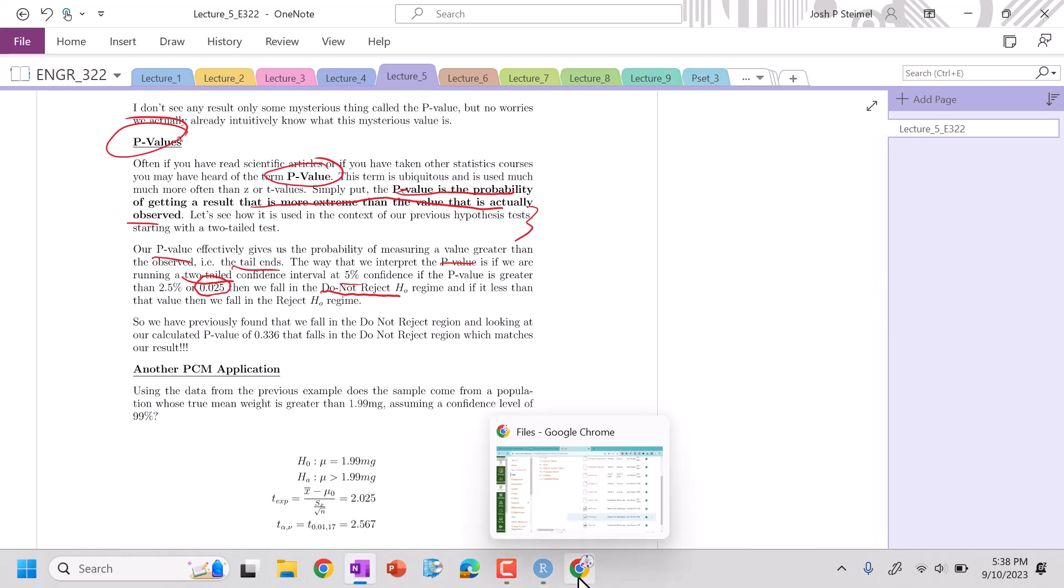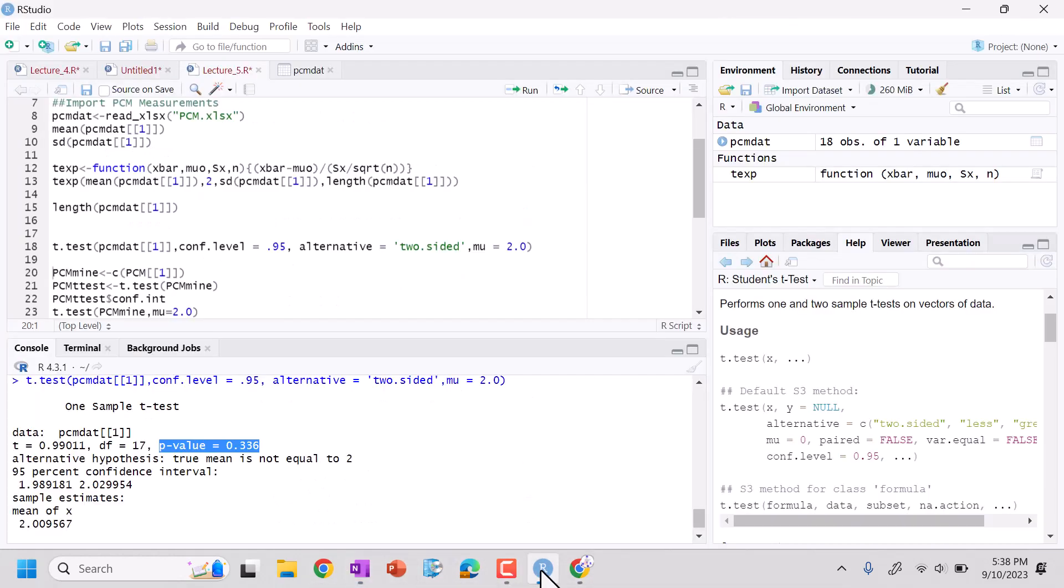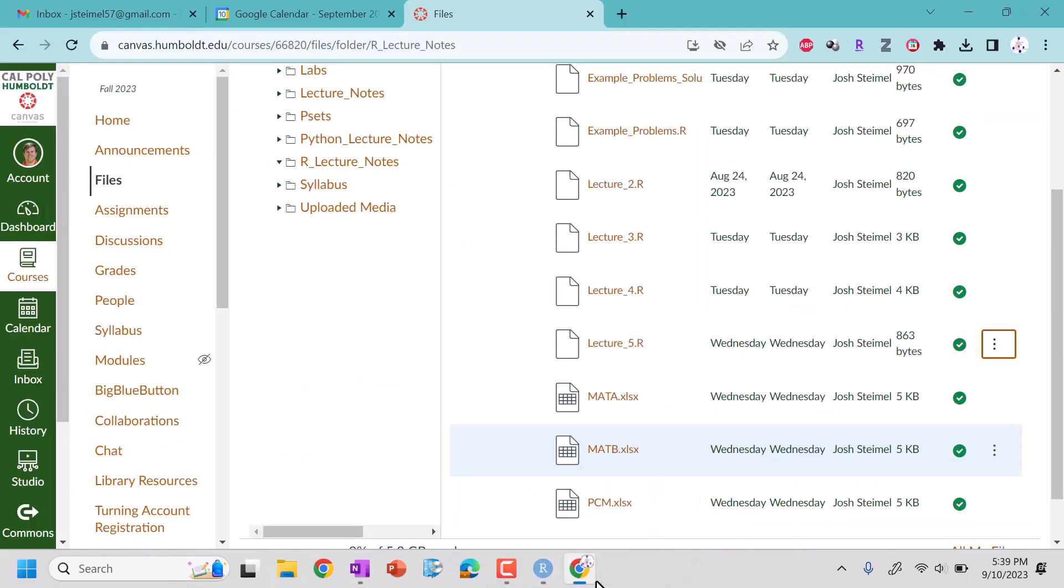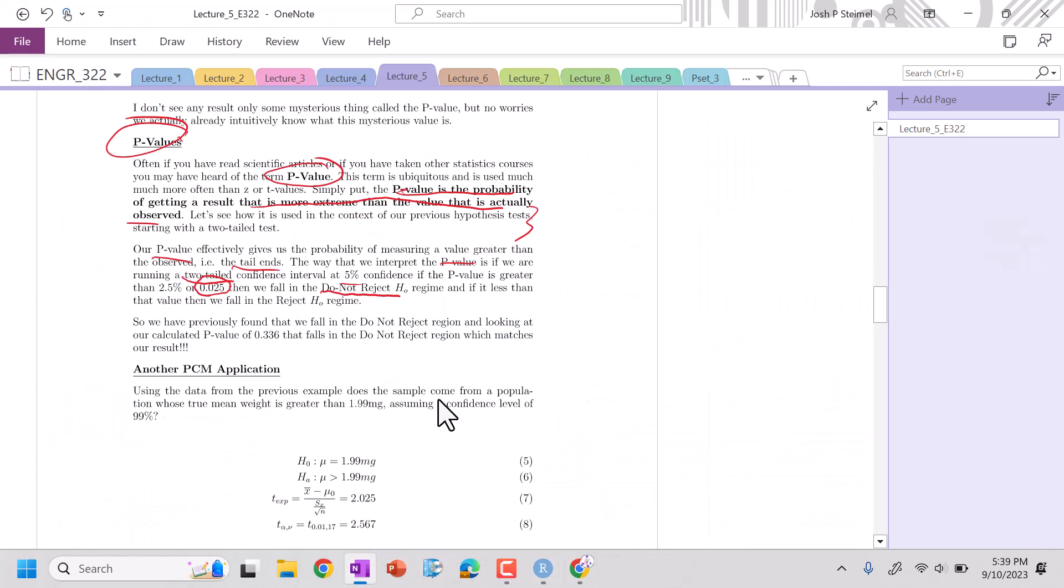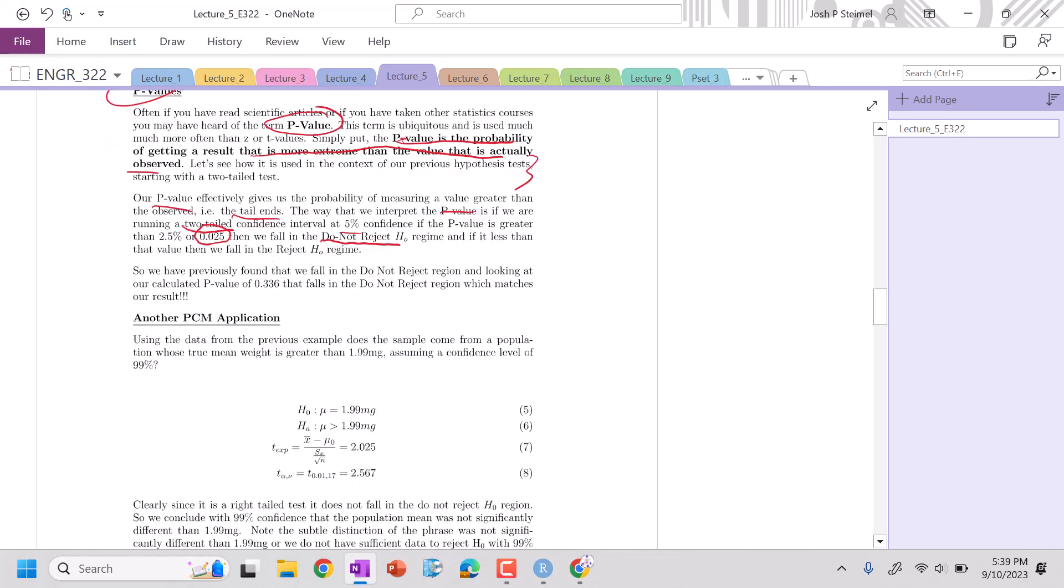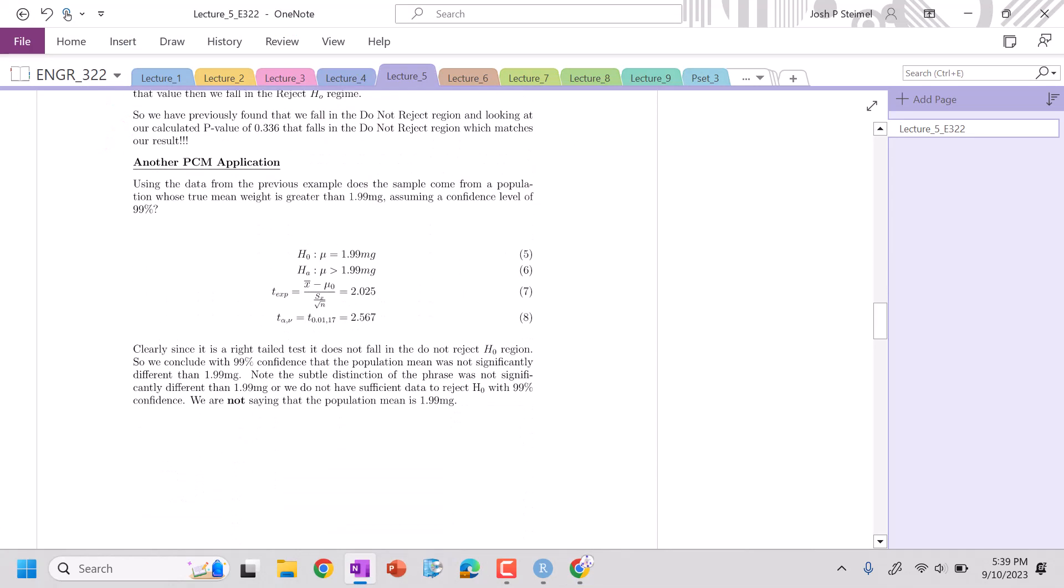And what does our p-value state? Well, our p-value here is telling us 0.336. We are in the do not reject regime. For sure. So we've got it. Fantastic. Let's do another example.